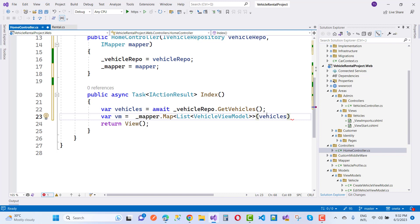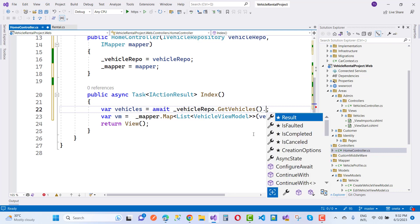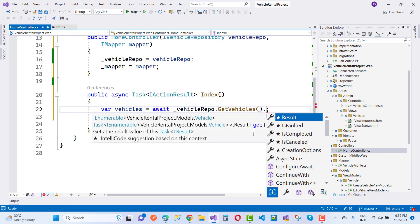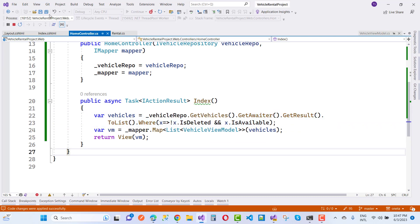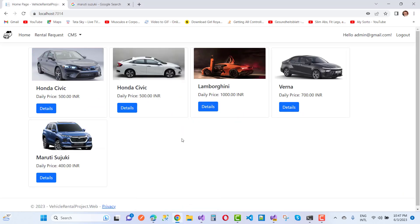Pass the VM to the view. Use GetAwaited.GetResult().ToList() with the where condition for not deleted and is available. We have a List of VehicleViewModel. The CMS presentation is there for admin users when they select 'Add New Vehicle'.